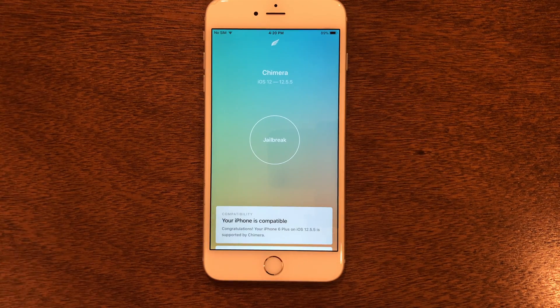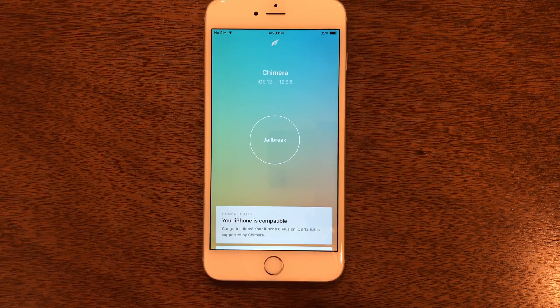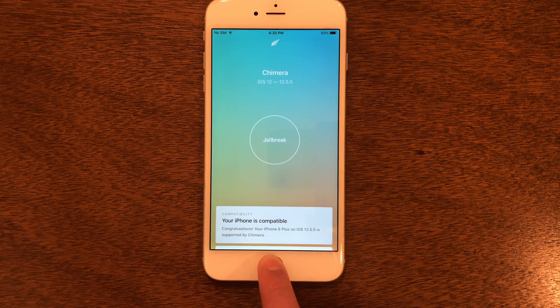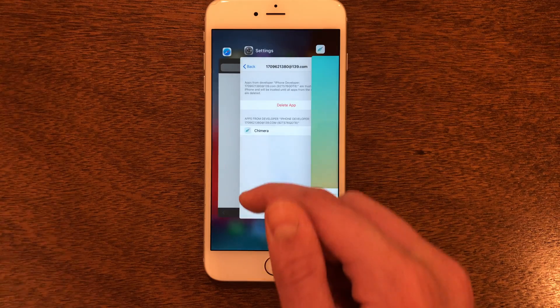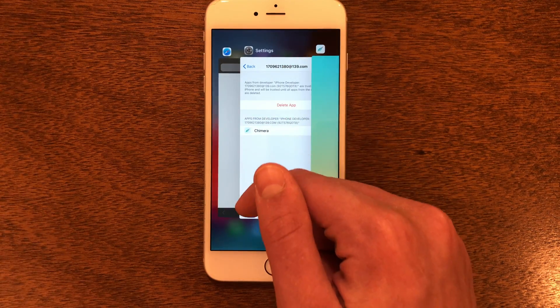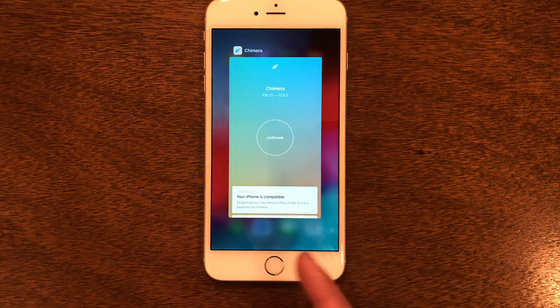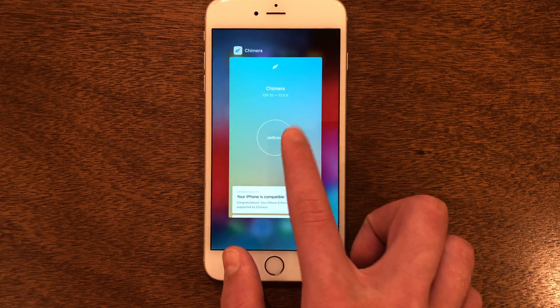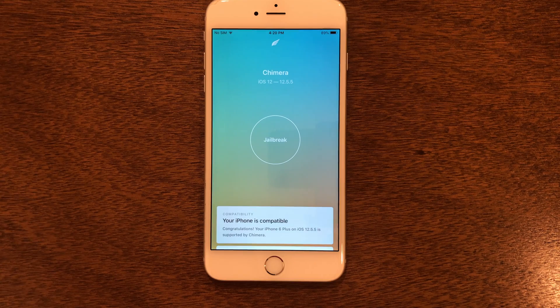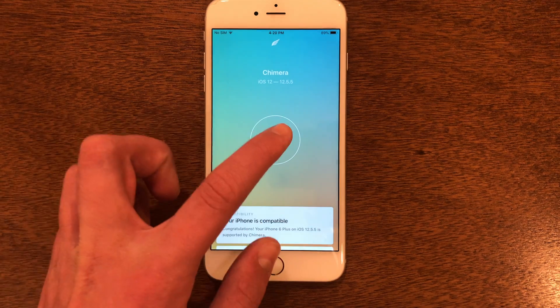The next thing we need to do is double-click the home button, get rid of any app that's over here, go back into Chimera, and go ahead and tap Jailbreak.